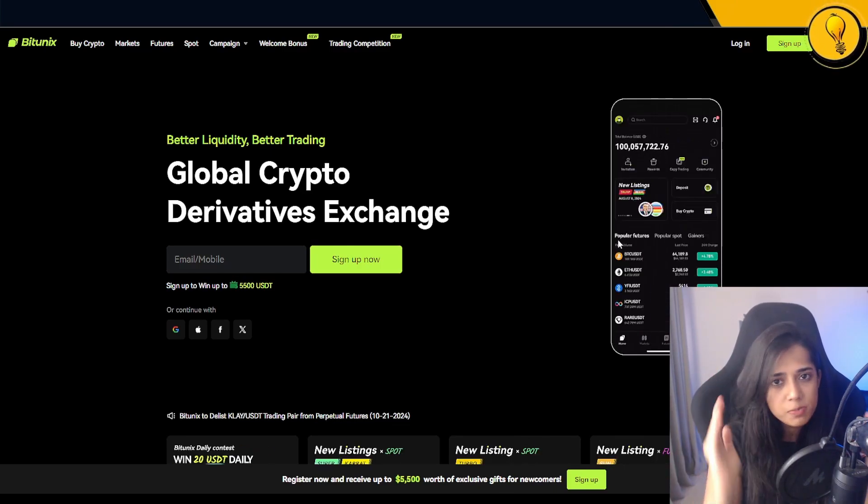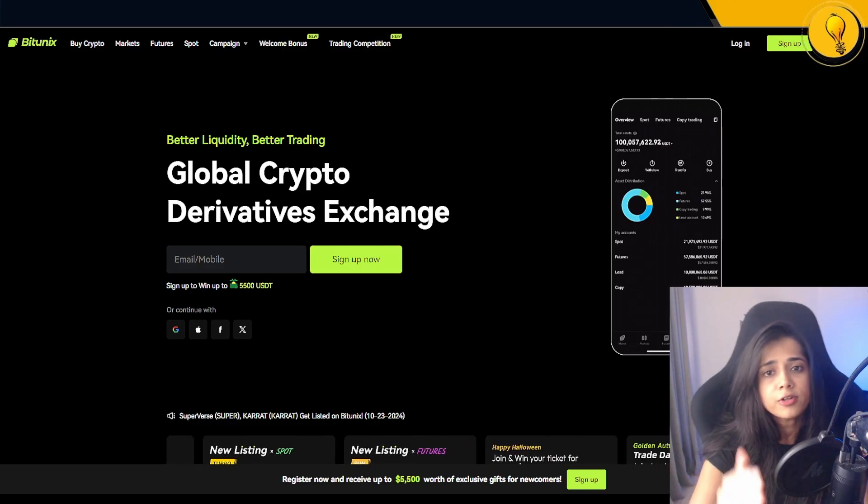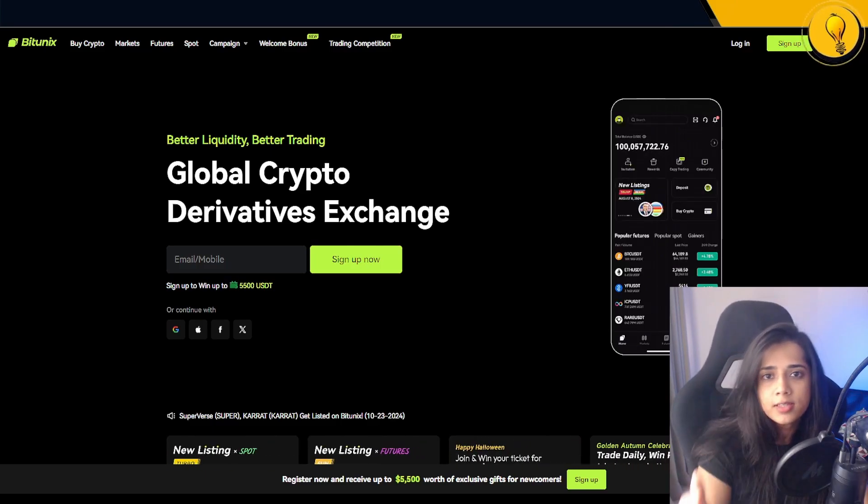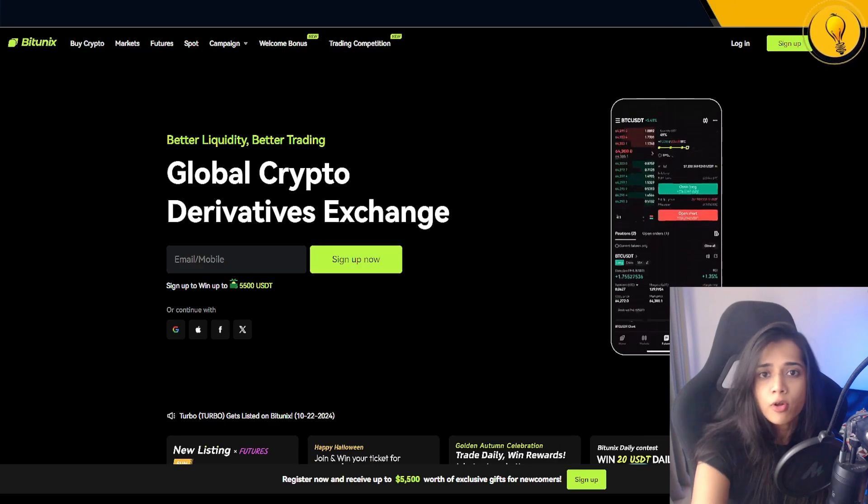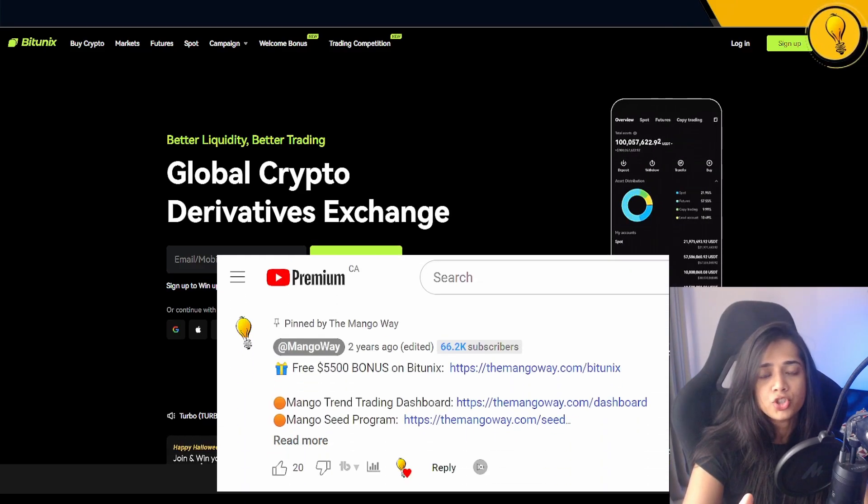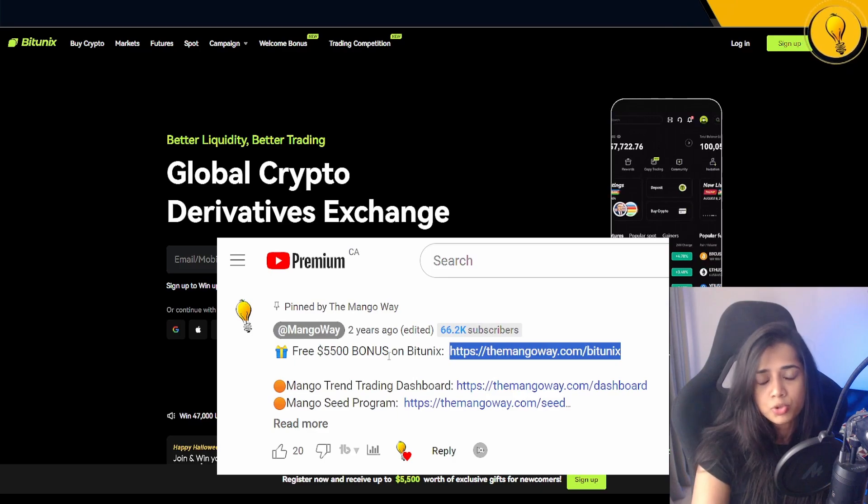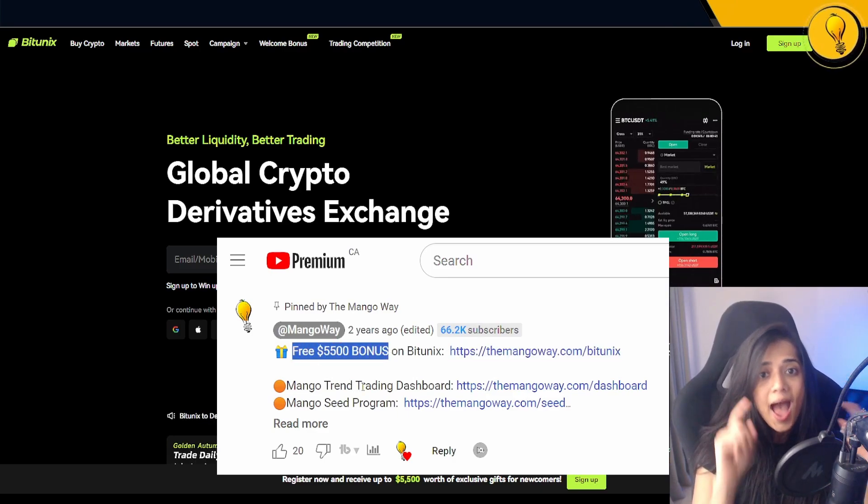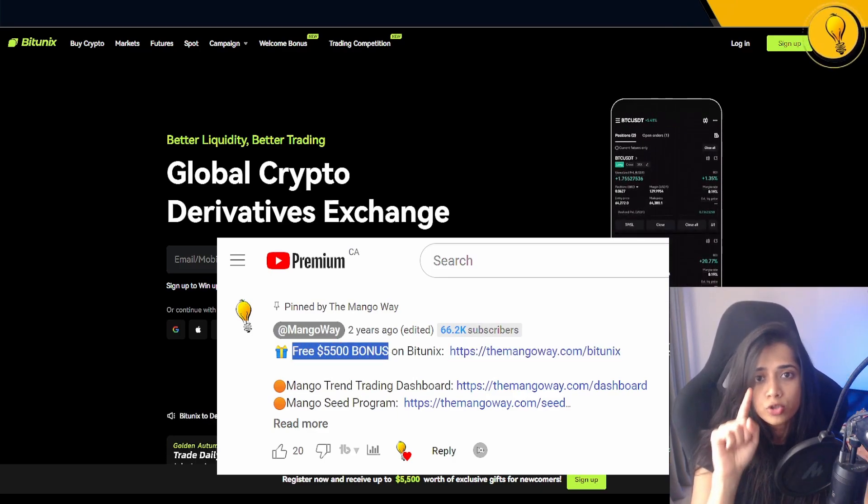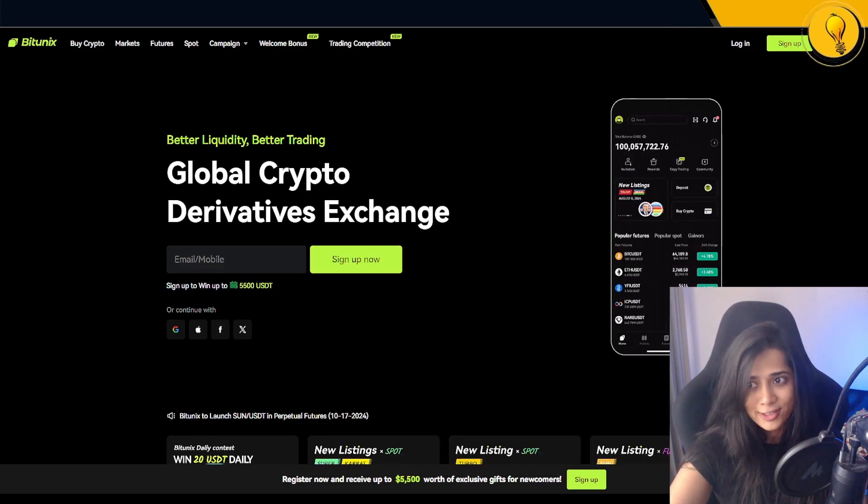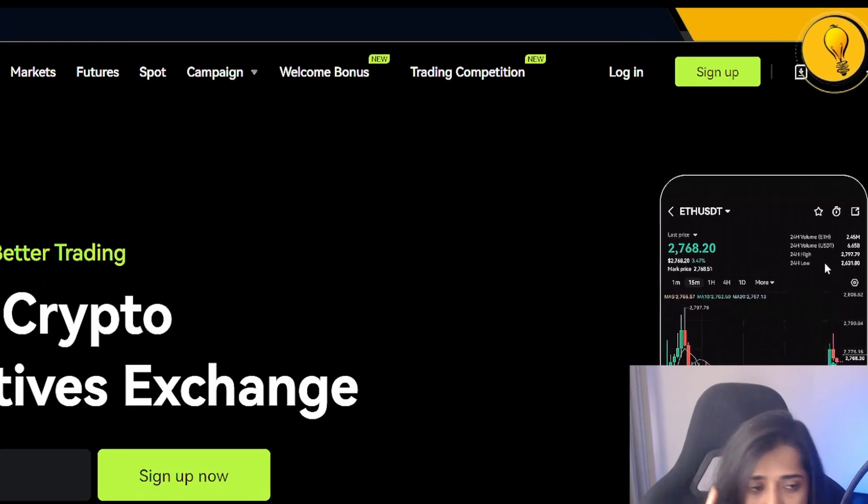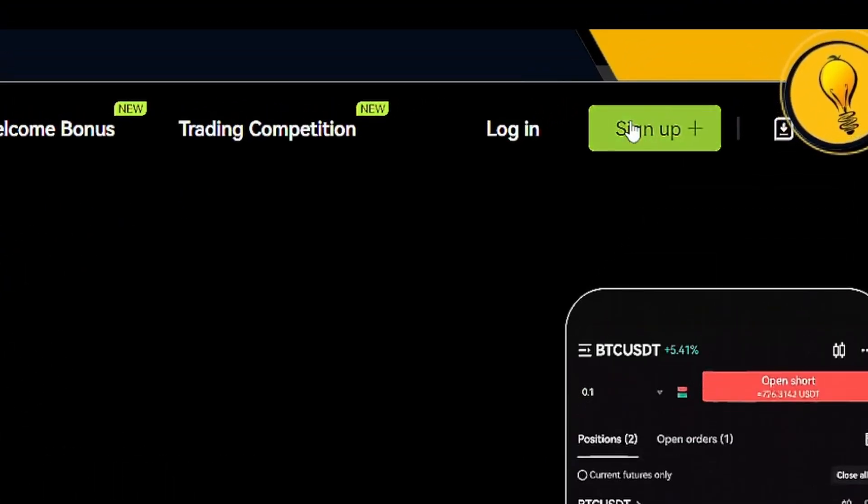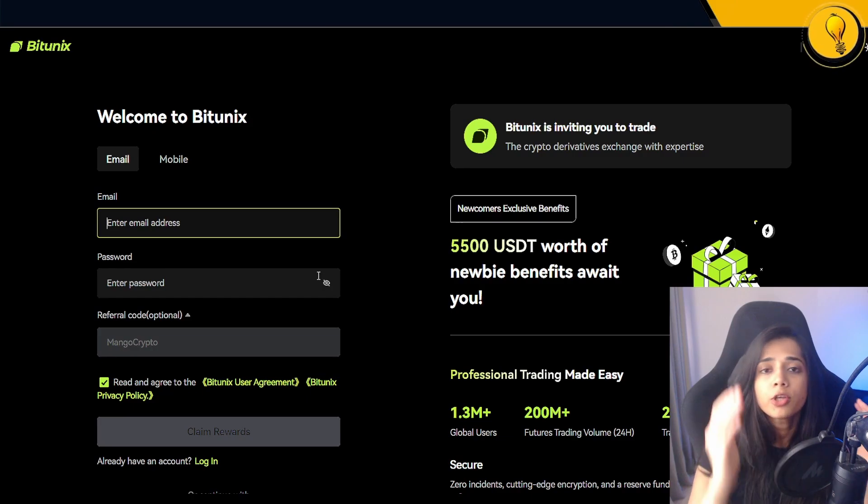First things first, you got to make sure you have the right link to the exchange. There are a lot of scams out there and the last thing you want is to fall victim to any of those scams. I will be linking the exchange in the description below. If you use the link in the description, you can get up to 5.5k in bonuses as well as discounts on your trading fees. As soon as you navigate onto the page, on the top right hand corner you're going to find the sign up button there in green. Go ahead and click.